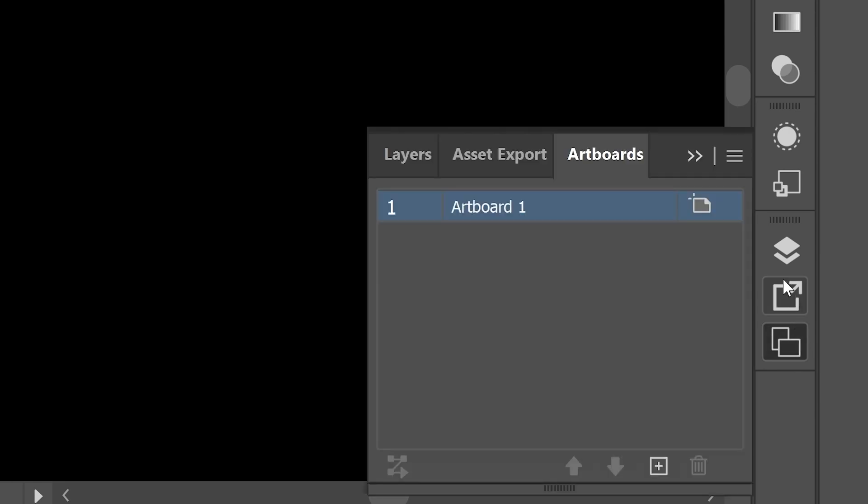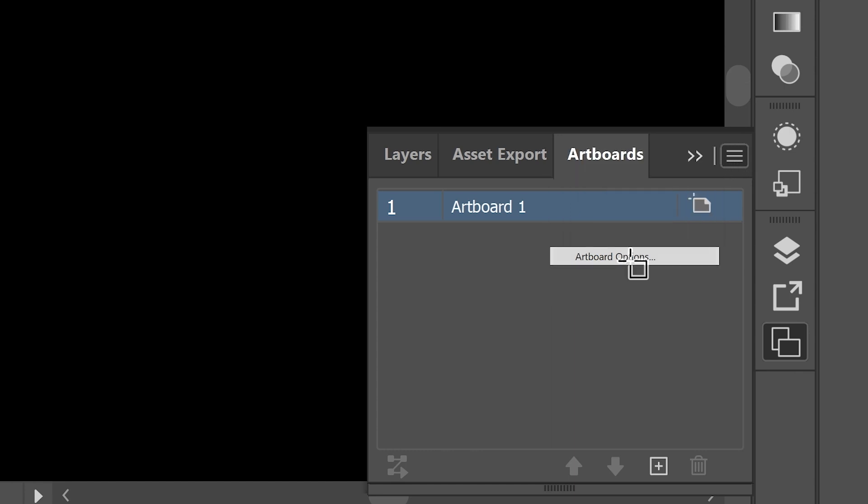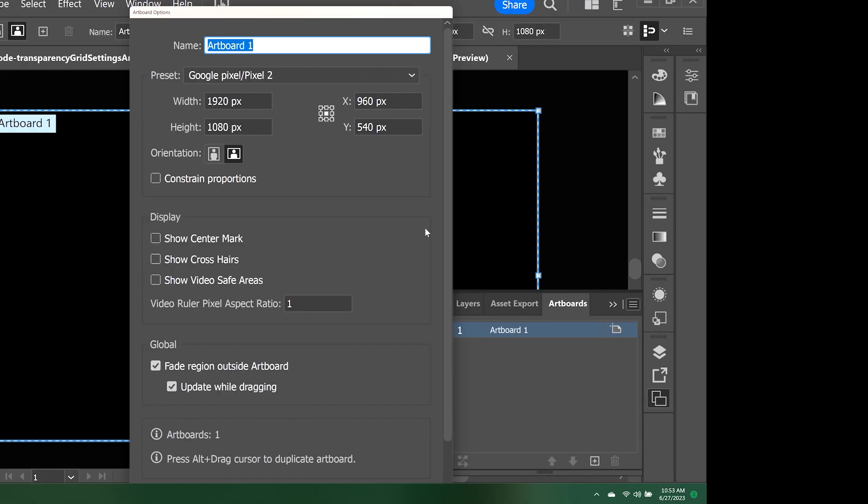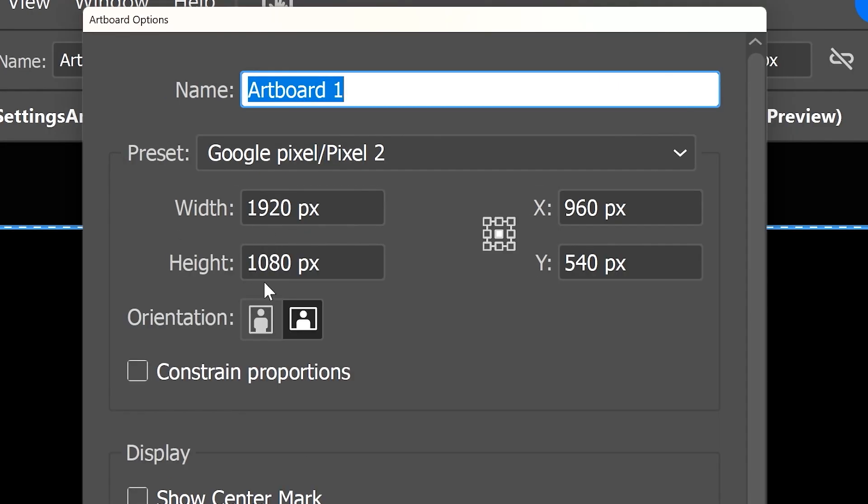This can be found in the artboard's panel. Select the dropdown menu in the upper right corner, and select Artboard Options. Here you can see the width and height of the artboard. Mine is 1920 by 1080.